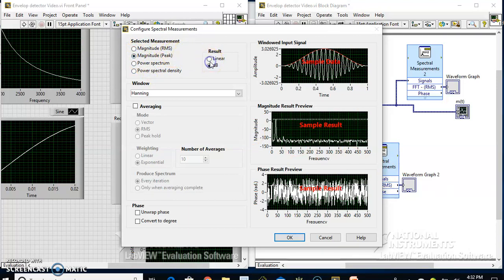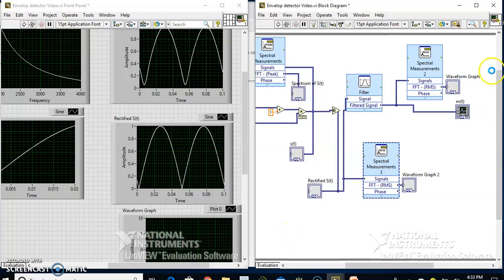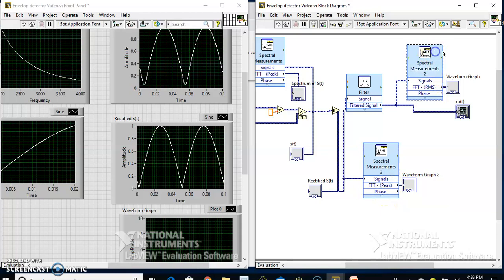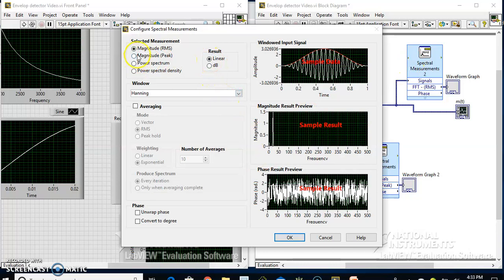Let it be linear. This setting is done. Do the same configuration for the other spectrum analyzer as well — change RMS to peak, so we are viewing the peak of the spectrum. Similarly configure this spectrum analyzer: set it to linear and peak.